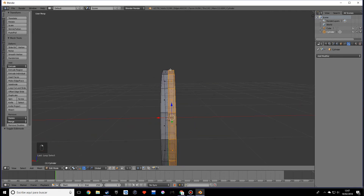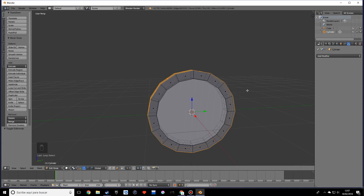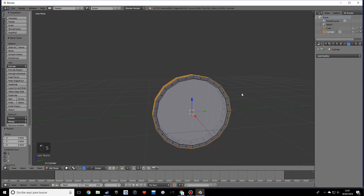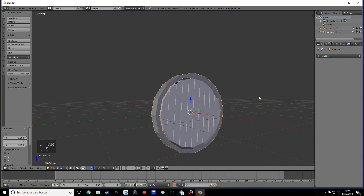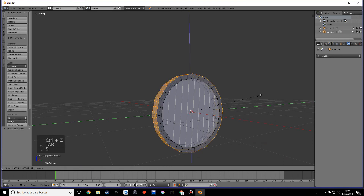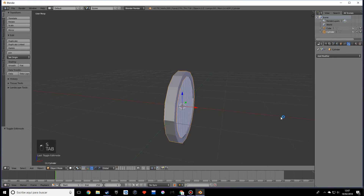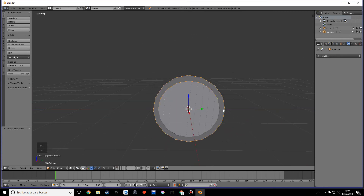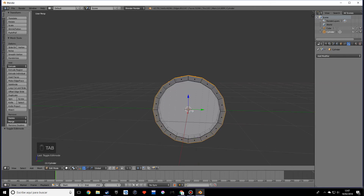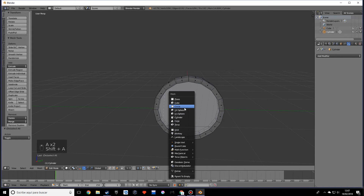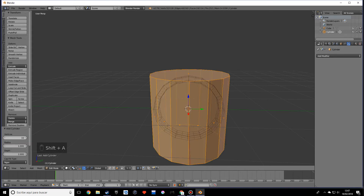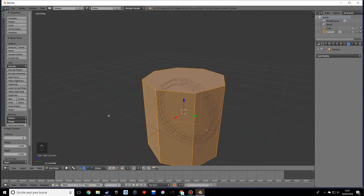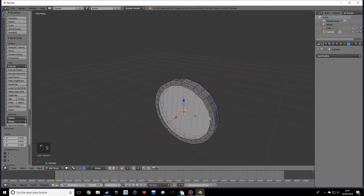I do want to make this a bit smaller - let's select the loop cuts and scale on the X. That seems to look okay. Now we can add more details. Let's go into edit mode on the cylinder and create another cylinder - this time with 8 vertices. Scale this down quite a bit and rotate on the Y 90 degrees.